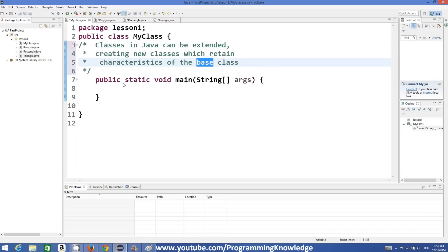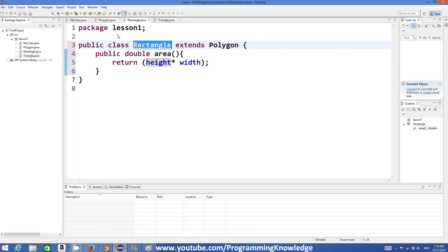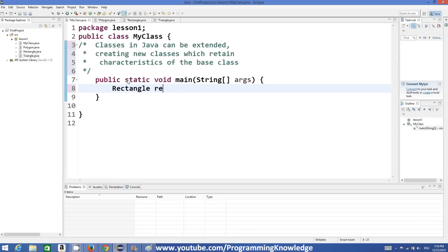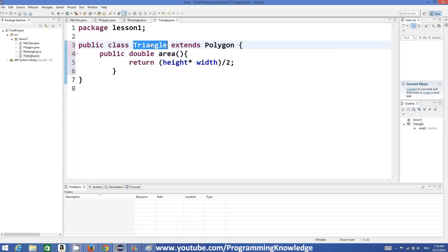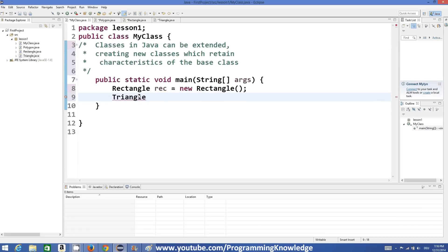We have the area of triangle, the area of rectangle, and we're setting values via the polygon class. In the main method we create an instance of Rectangle: Rectangle rec = new Rectangle(), and an instance of Triangle: Triangle tri = new Triangle(). We then set the values for rectangle and triangle by calling setValues.